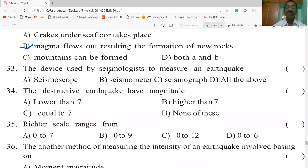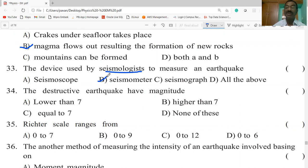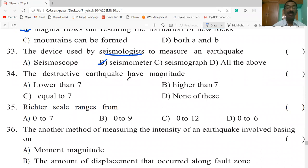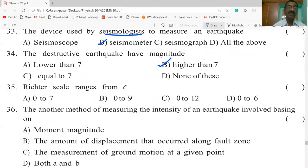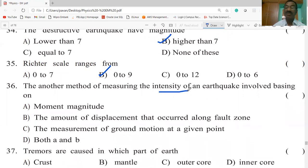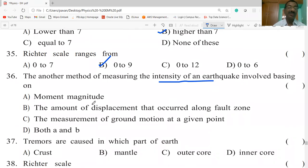The device used by seismologists to measure an earthquake is the seismometer. Destructive earthquakes have a magnitude higher than seven. The Richter scale ranges from zero to nine. Another method of measuring the intensity of an earthquake involves the moment magnitude scale, based on the amount of displacement that occurs along a fault zone and the measurement of ground motion at a given point — both A and B are correct.